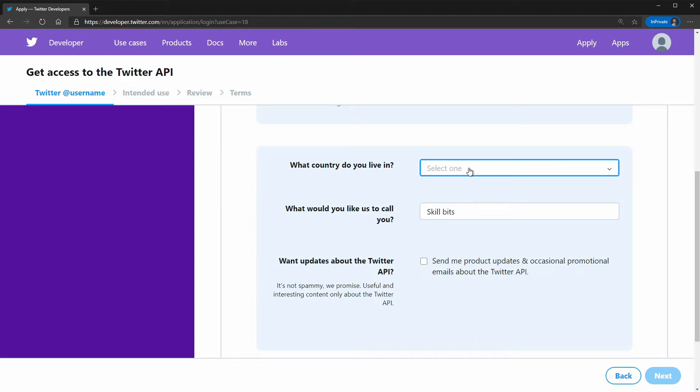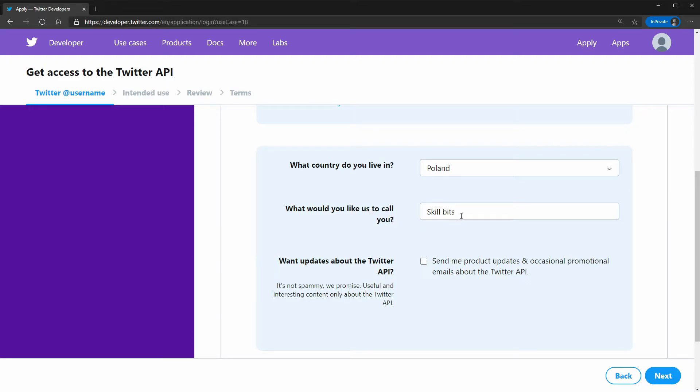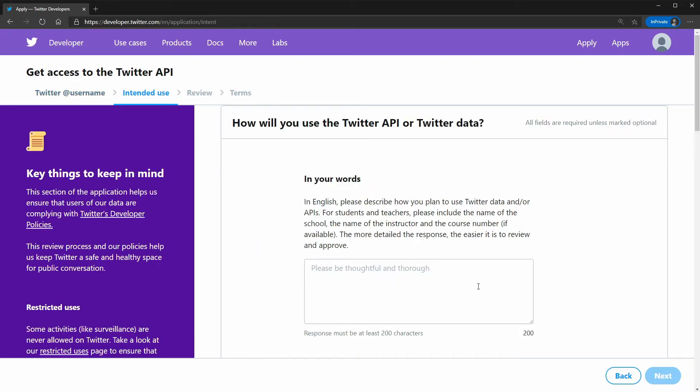Let's select our country. I am from Poland. I would like to call you skill bits. Now let's click next.